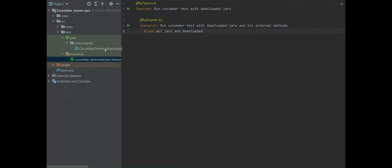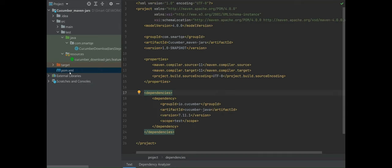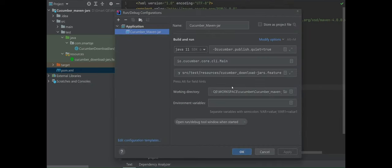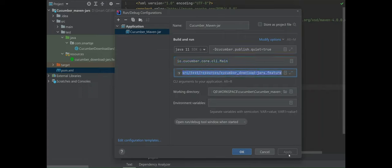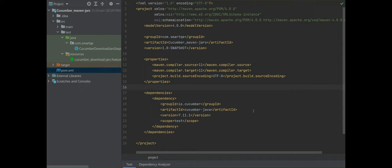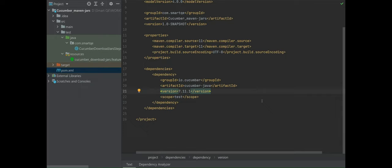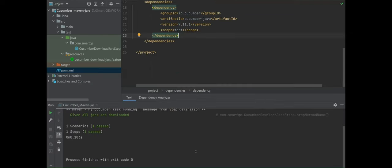Please note that we are not going to run this project as a Maven project. The Maven project was used only for downloading the jars. We are still going to run by calling the Main method available in the cucumber-core jar file. In the run configuration, we are still using the same main class and specifying the location of the feature file. The only difference is that I do not have to associate jar locations manually — when it runs, the classpath will refer to the jar files available in the Maven local repository. When I run it, it runs successfully.